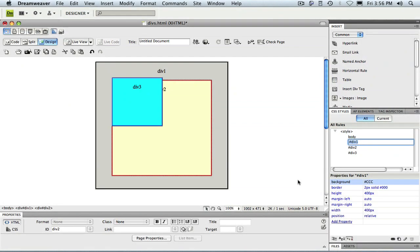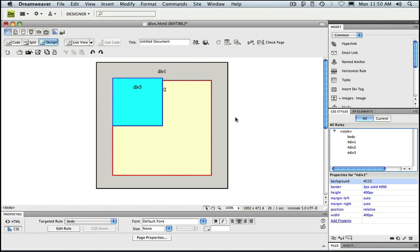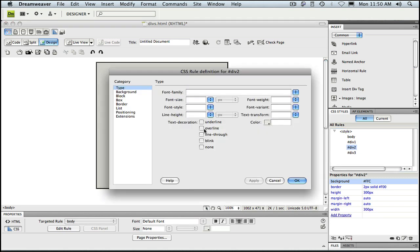...we see now that div 3 has jumped inside and positioned itself relative to the top left corner of div 1. Now let's also apply relative positioning to div 2.